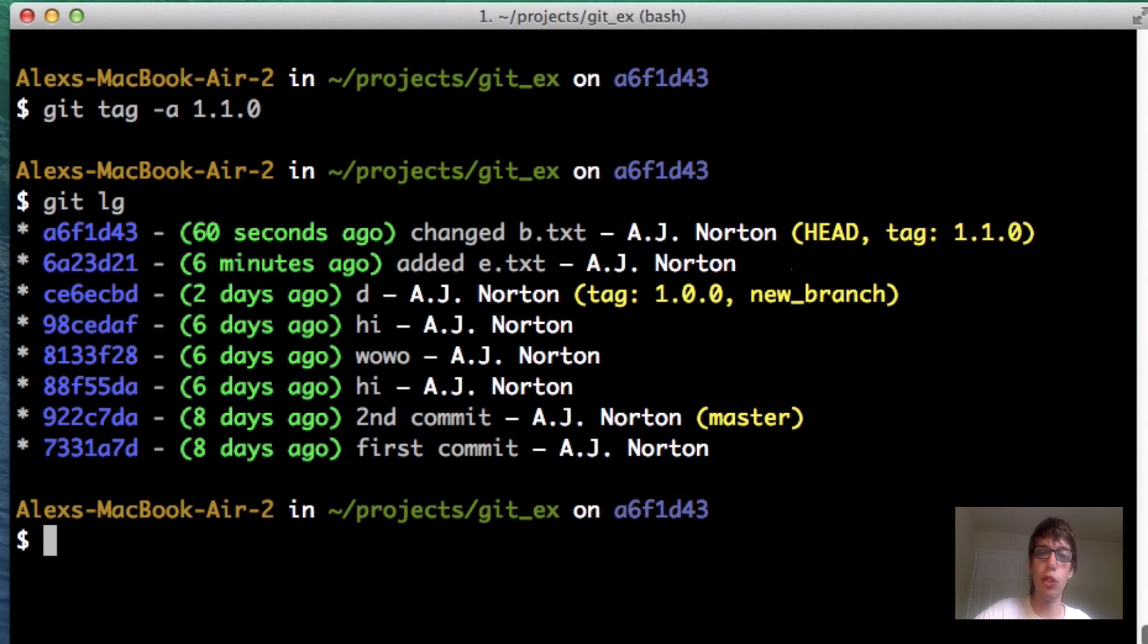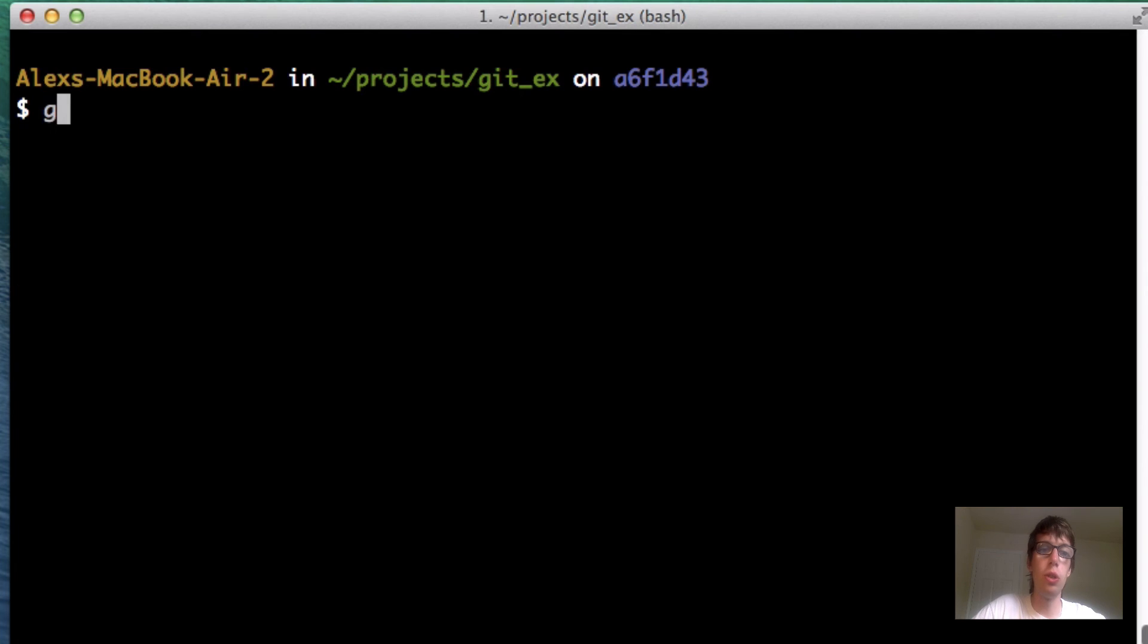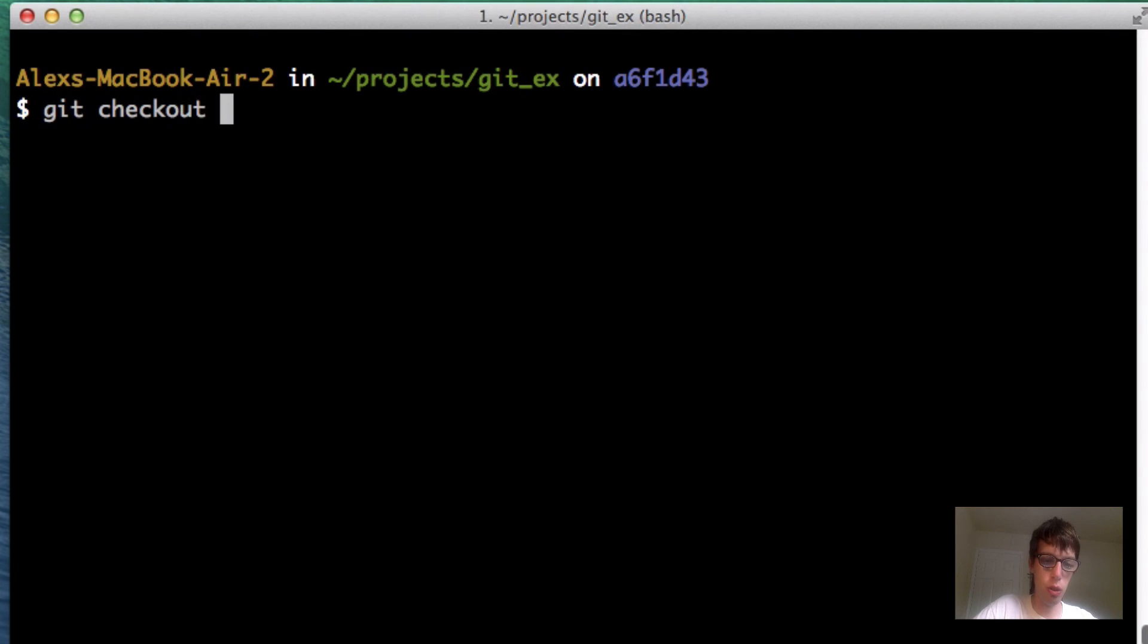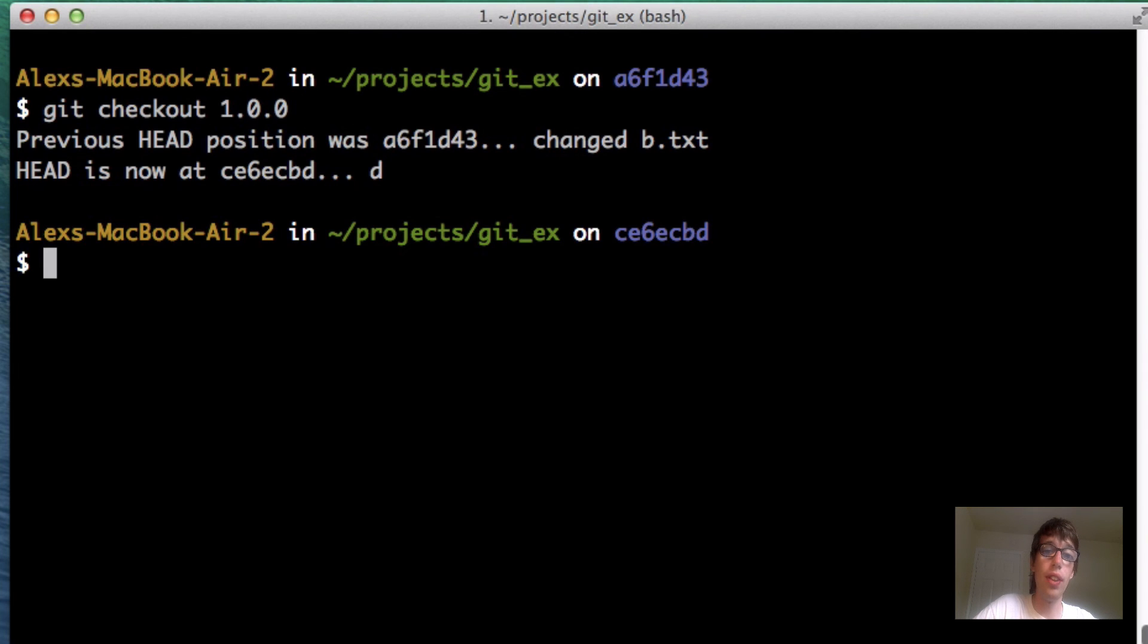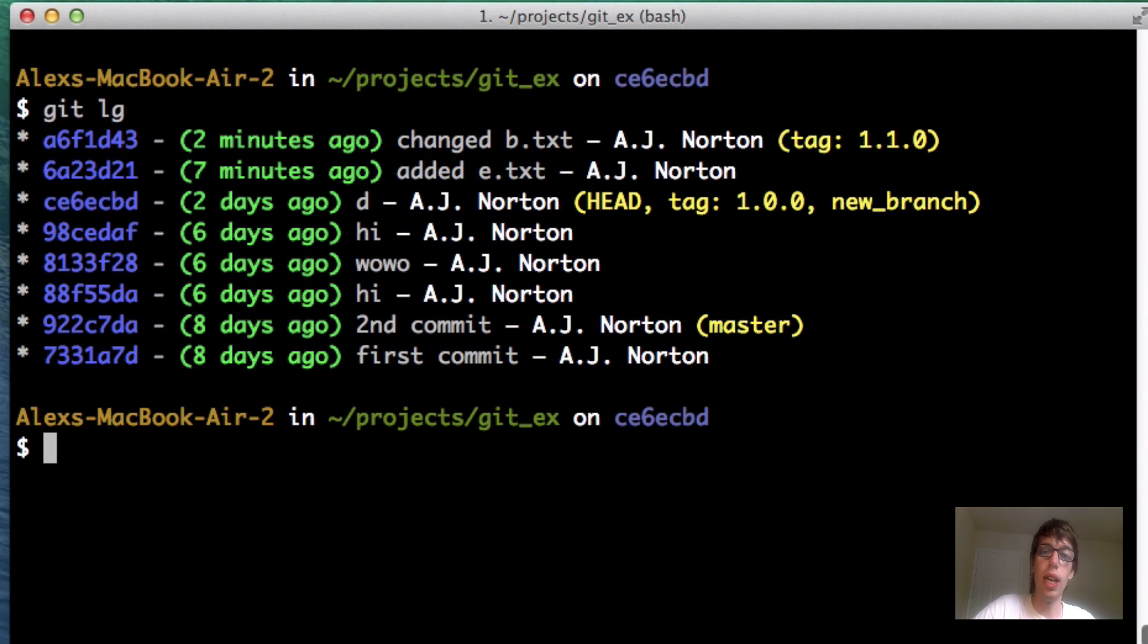I could do git reset hard and go there. Or, I could do a git checkout if I just wanted to view it. I could do 1.0.0. And now, let's do a git lg. And look, my head is now where the tag is.